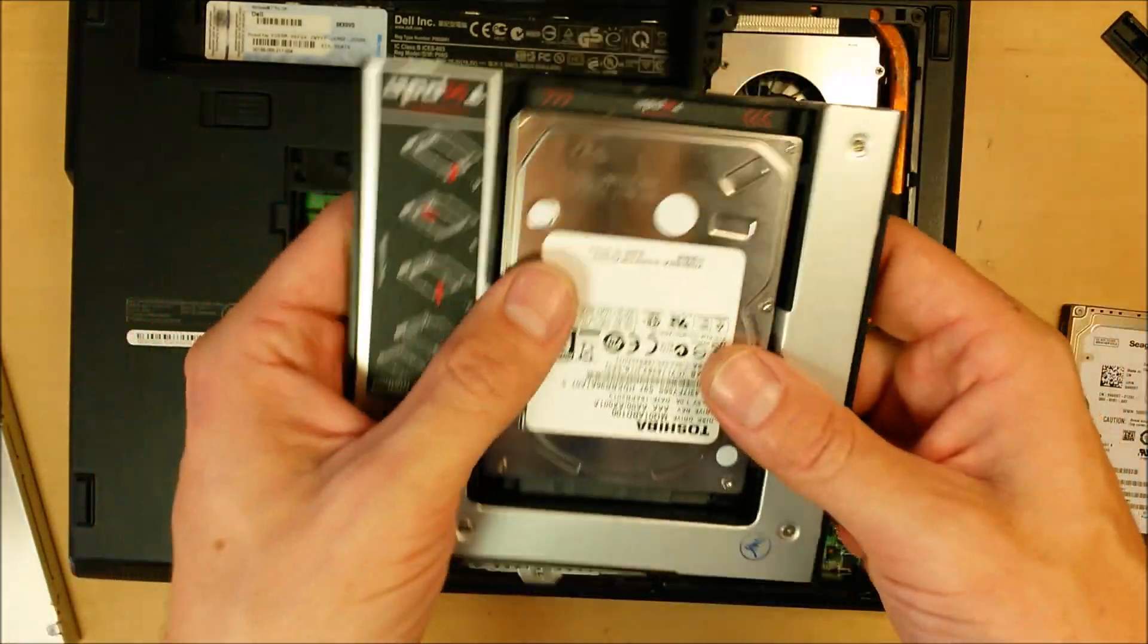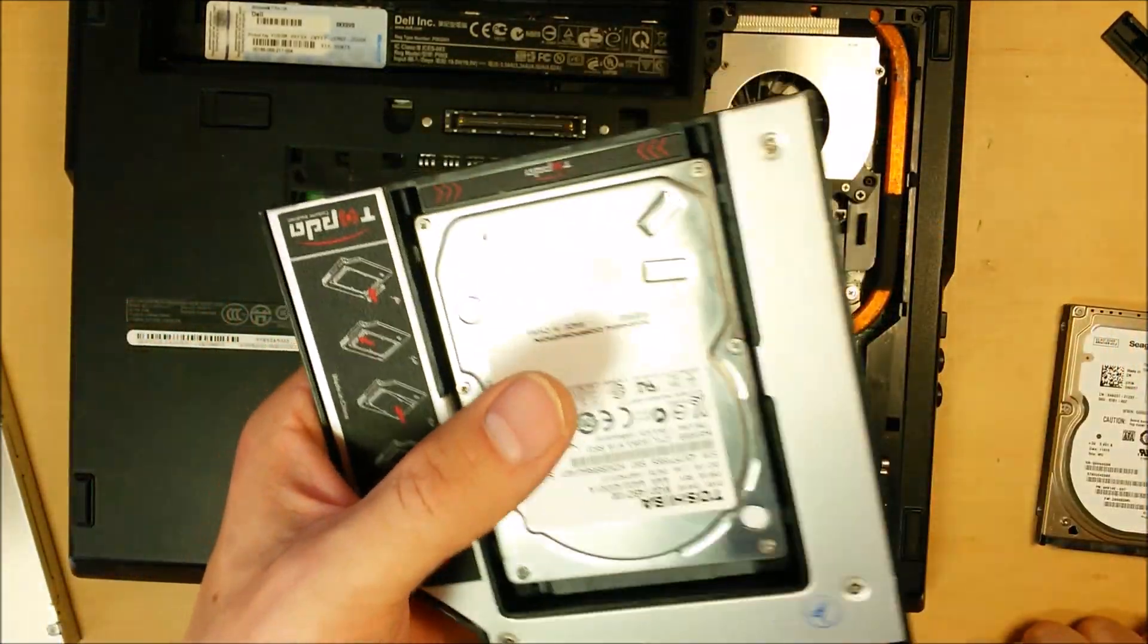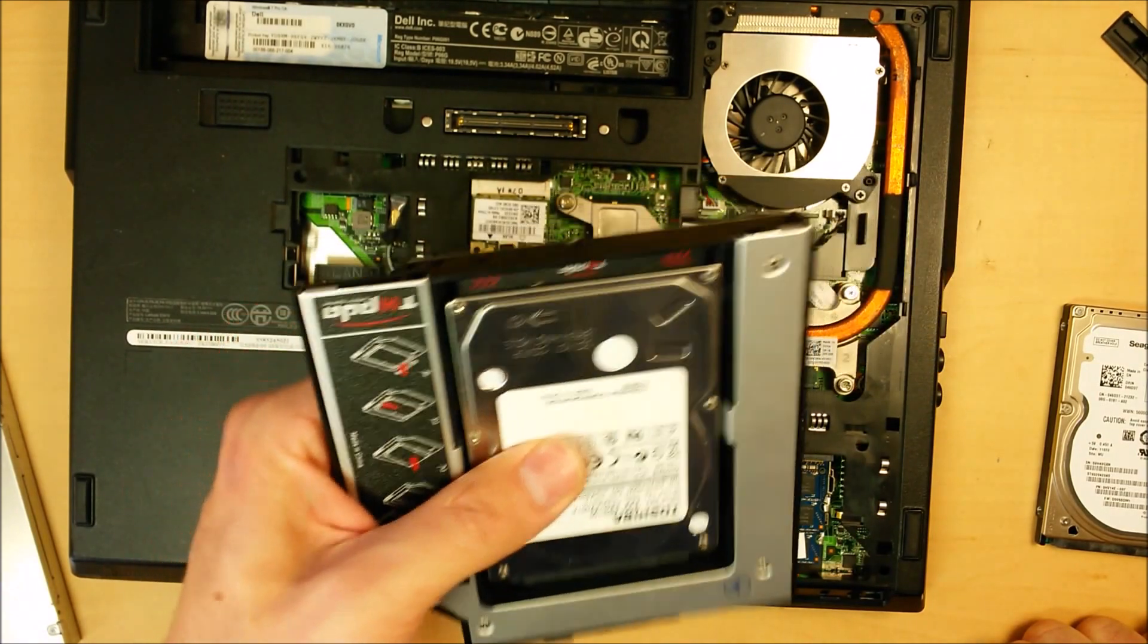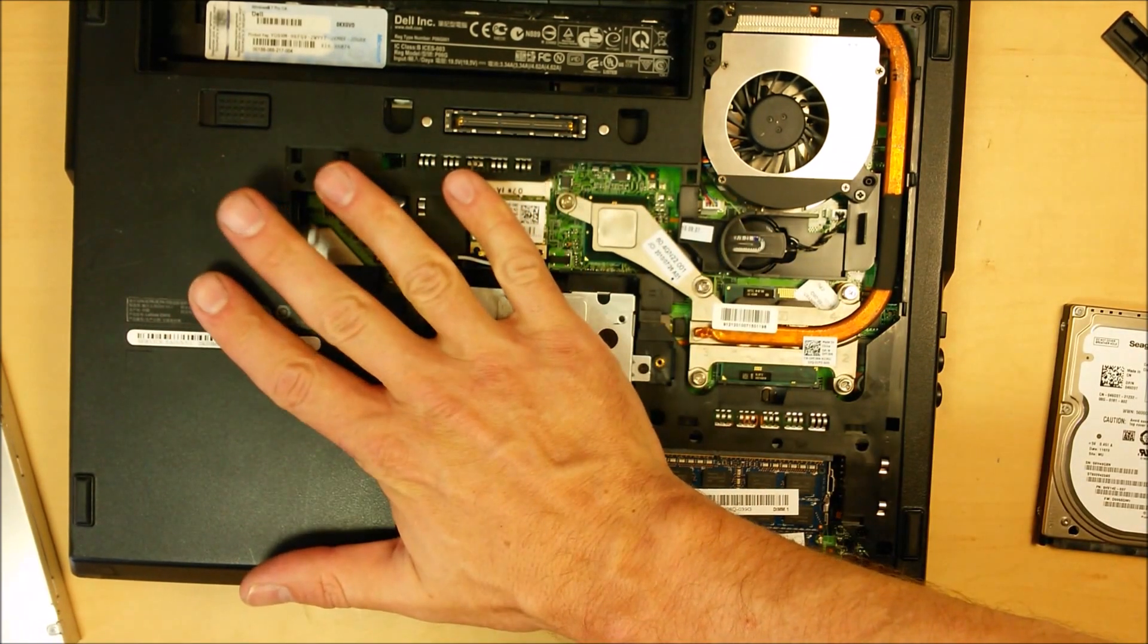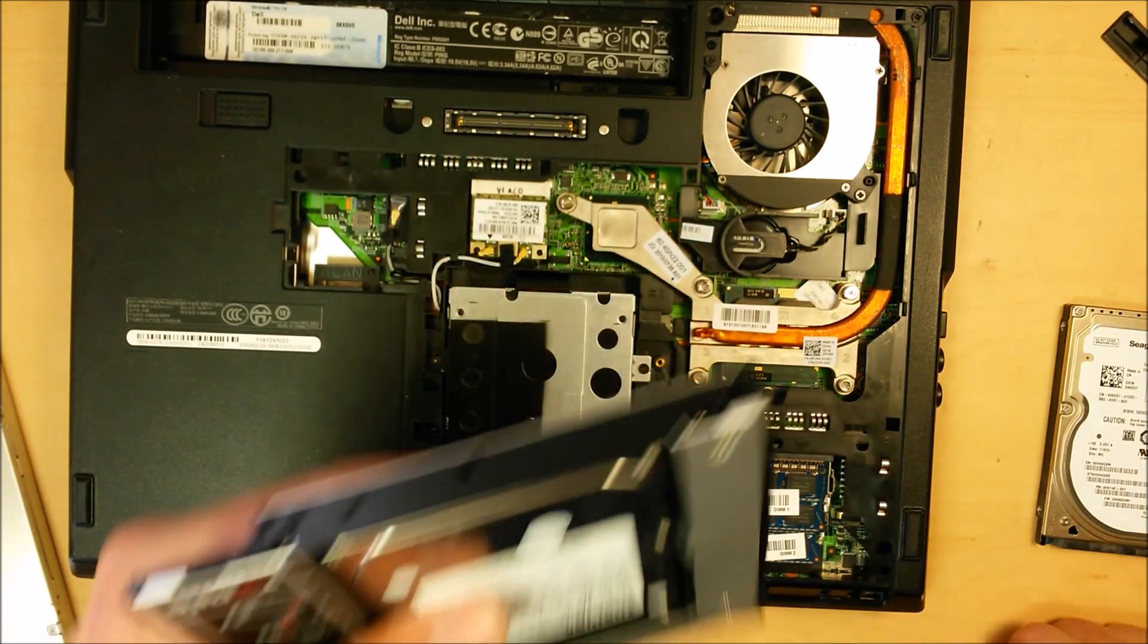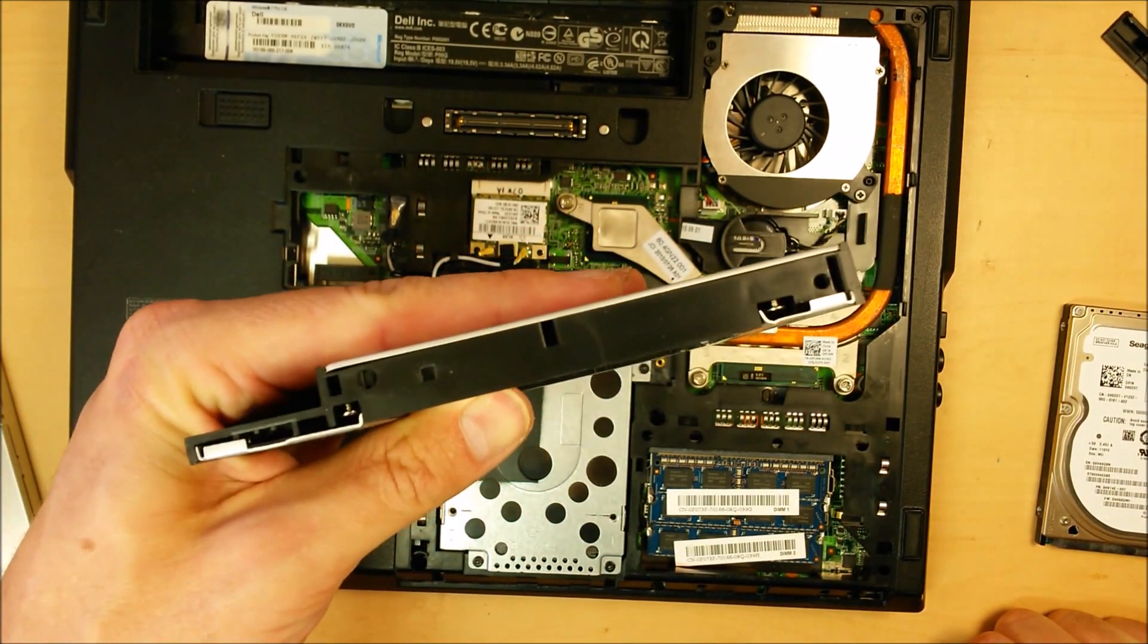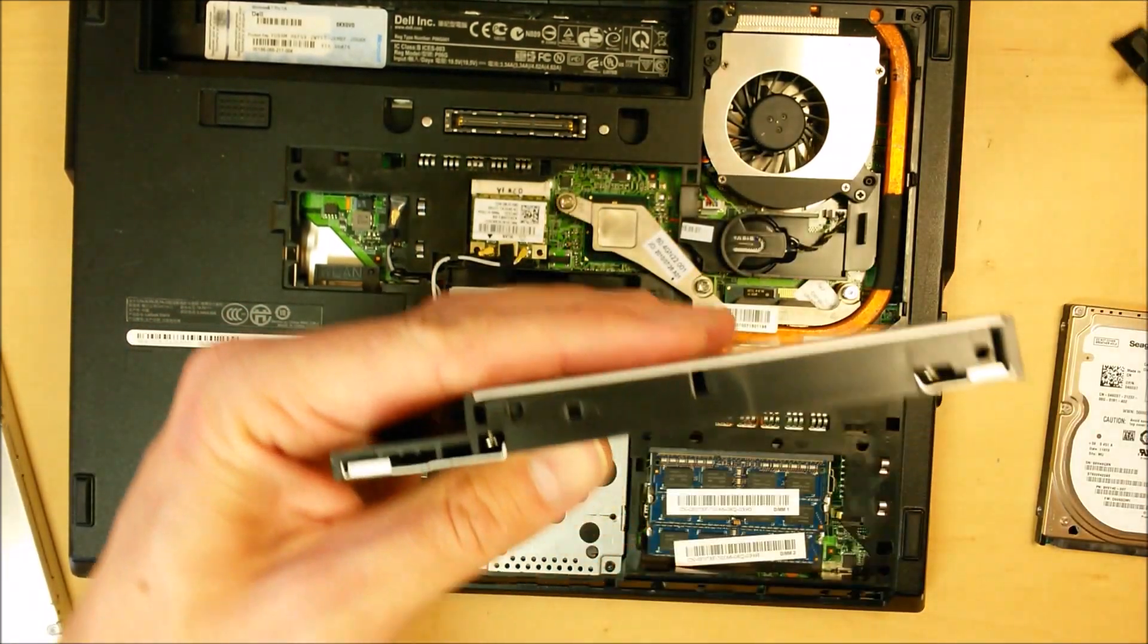As far as the second hard drive caddy goes, they're pretty standard. You can get them in a nine and a half millimeter size or an eleven millimeter size. The Dell E5410 series uses an eleven millimeter second hard drive caddy. I'll put links to all this down in the description below.